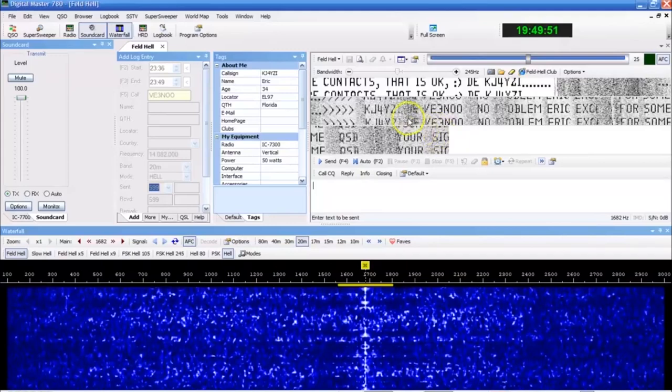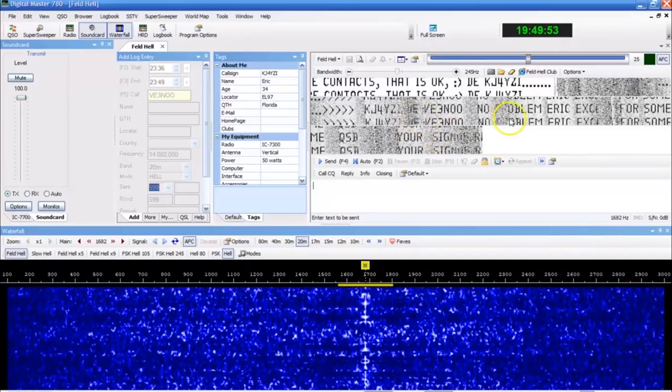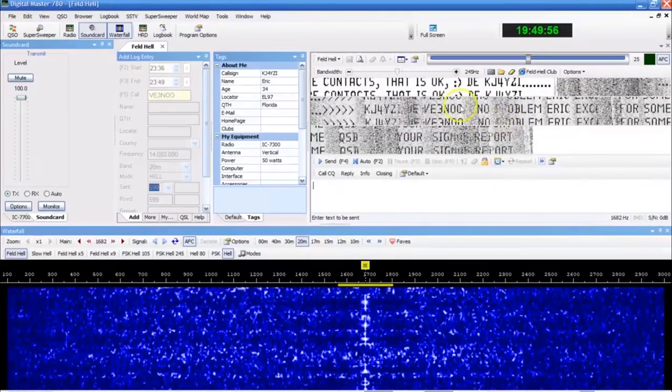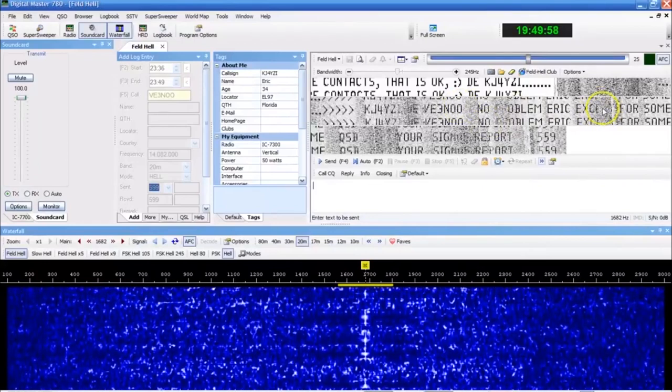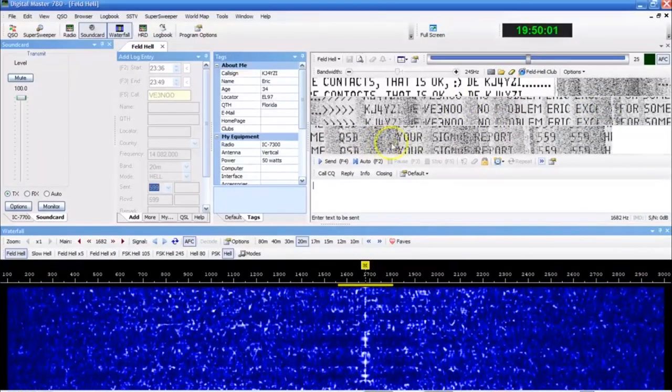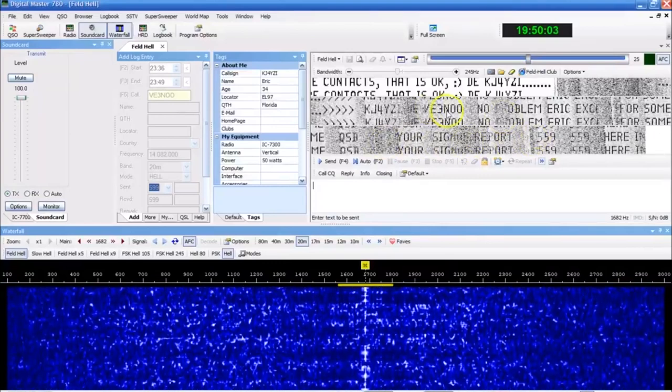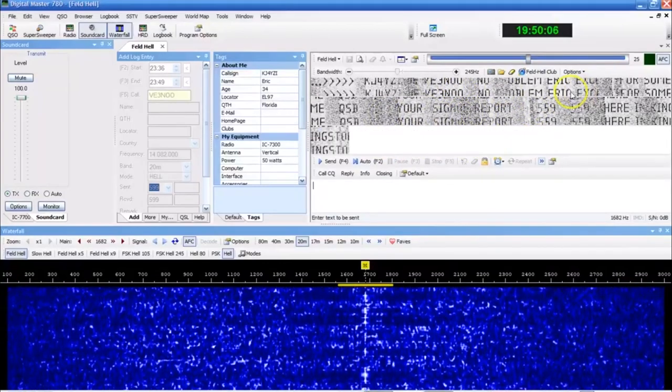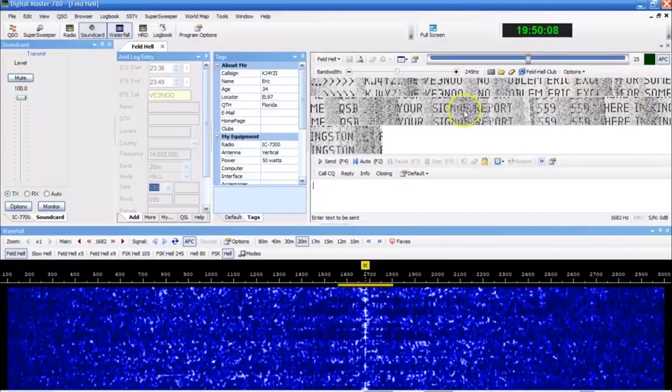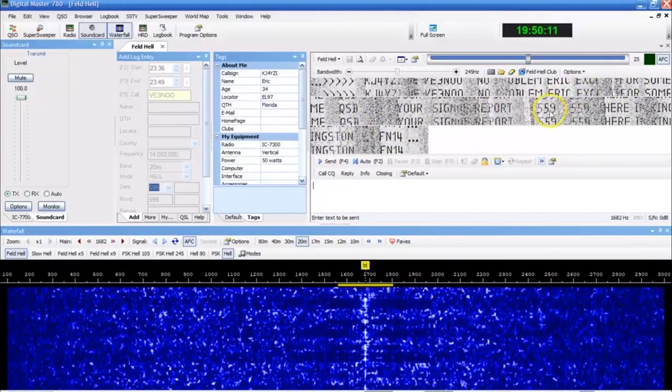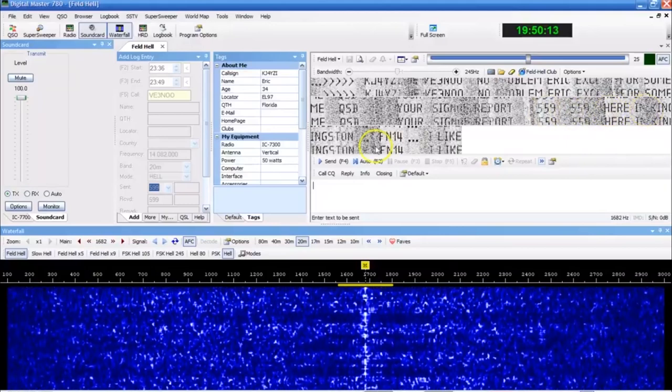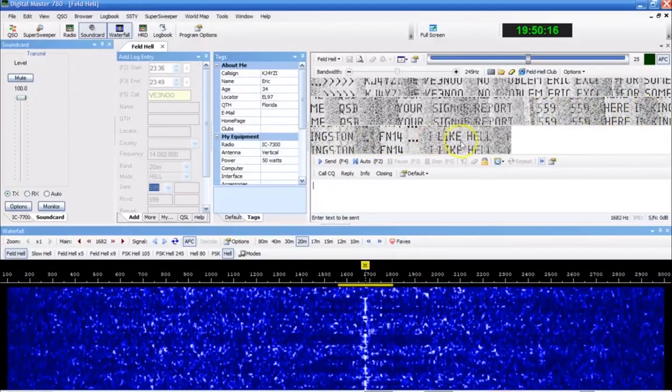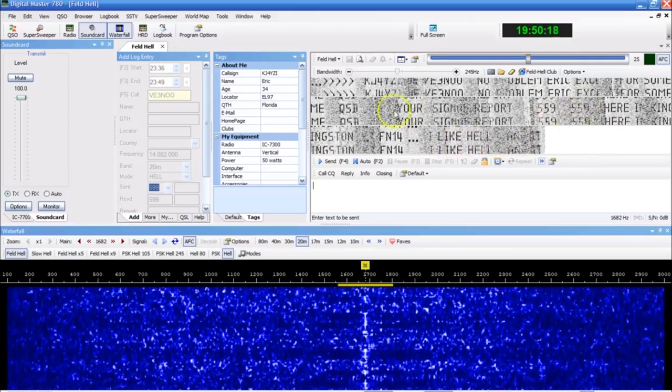And unlike other modes, instead of having characters that just appear out of nowhere that make no sense, this throws some shading in here that you can't really see the words unless you make them out. I can tell here that it says VE3NOO, no problem, Eric. Eric, excuse for some QSB, your signal report 559 here in Kingston, FN14.